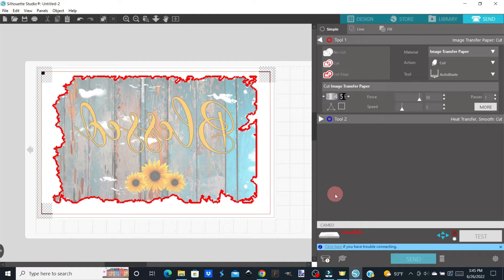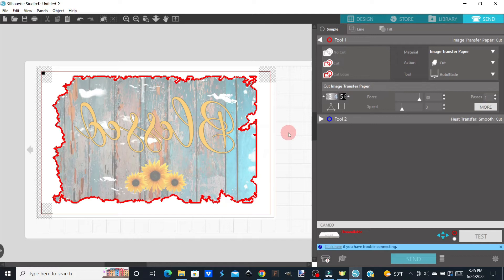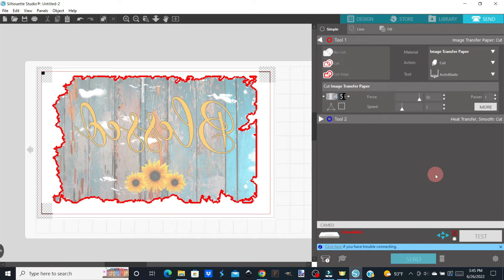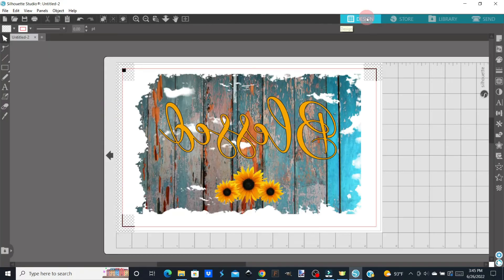Okay. So once you have your settings right and you've got your mat loaded and it's in your cutting machine, you're going to go ahead and do Send. Now I'm not plugged into my cutting machine right now, so it's not going to do that, but you're going to hit Send and it's going to just cut the edge. Now let's go back to Design because here's one of the reasons that I wanted to do this.